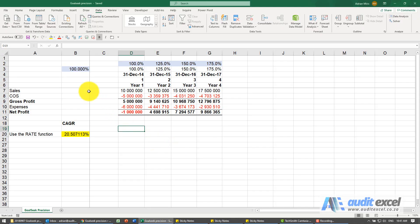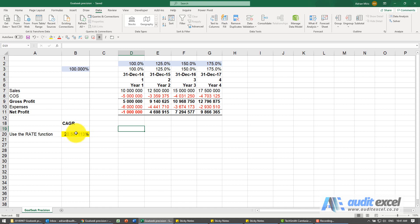When you run a goal seek, especially with numbers like percentages, you can sometimes have a problem with the precision. So here I need this to be 21% and we're allowed to change that.